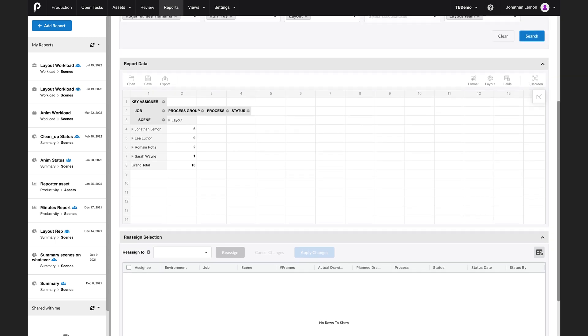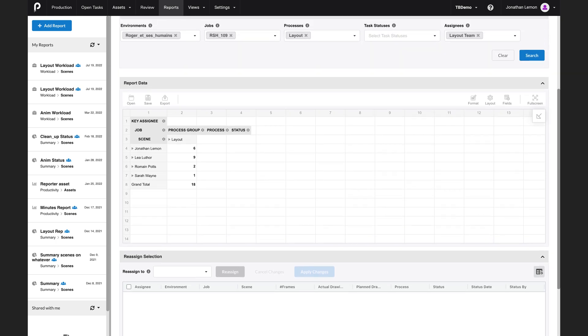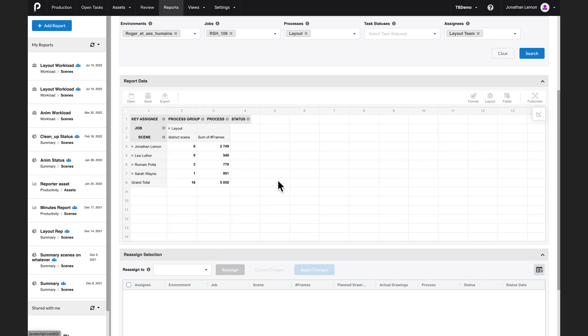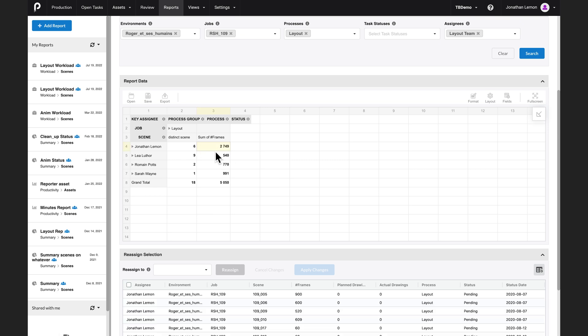But let's customize that so we get more details. I'm going to add a field which is the number of frames. Oh, surprise. I can see that now Jonathan has a lot more frames than Leah. So that's surprising.